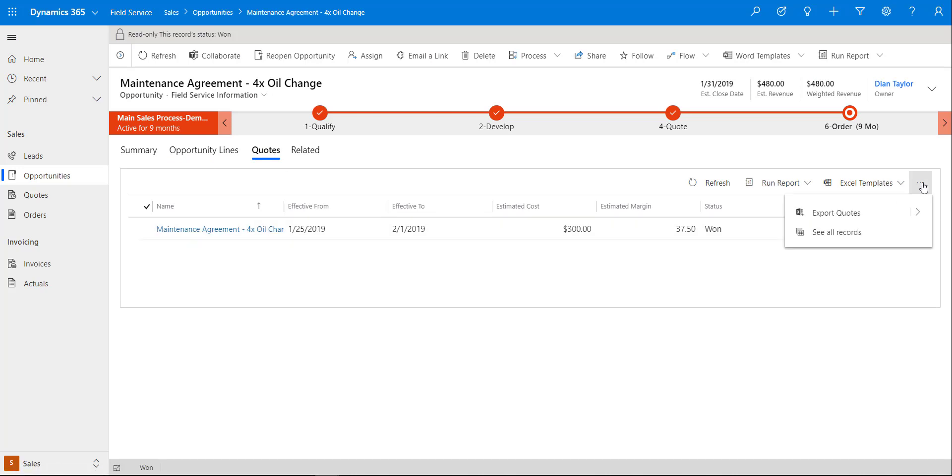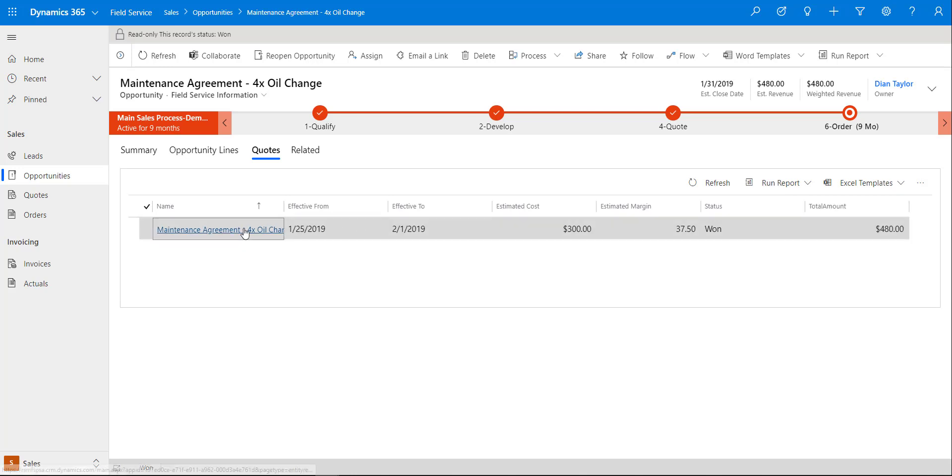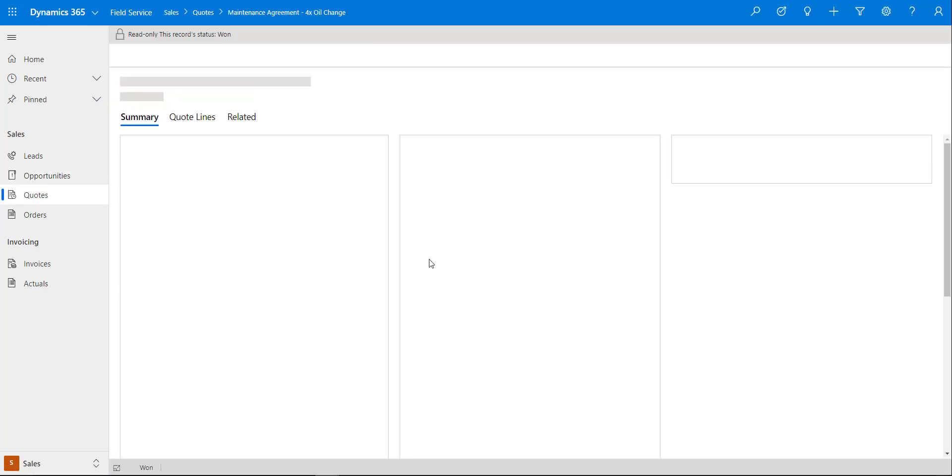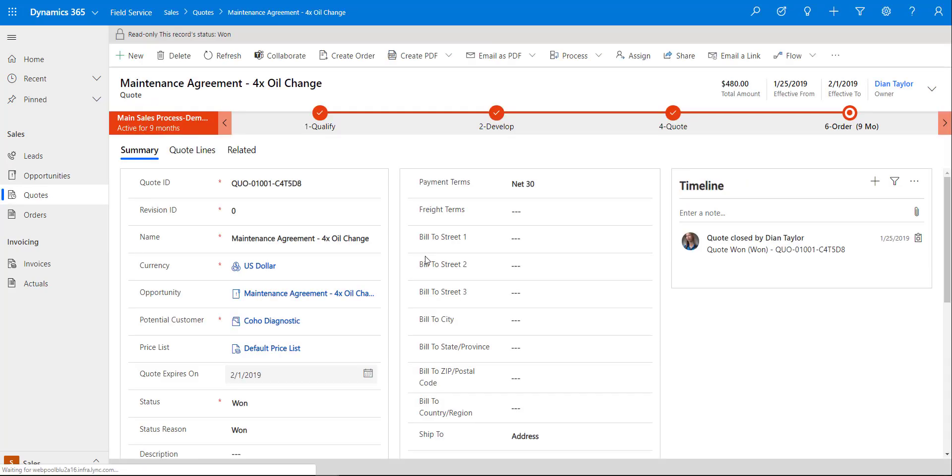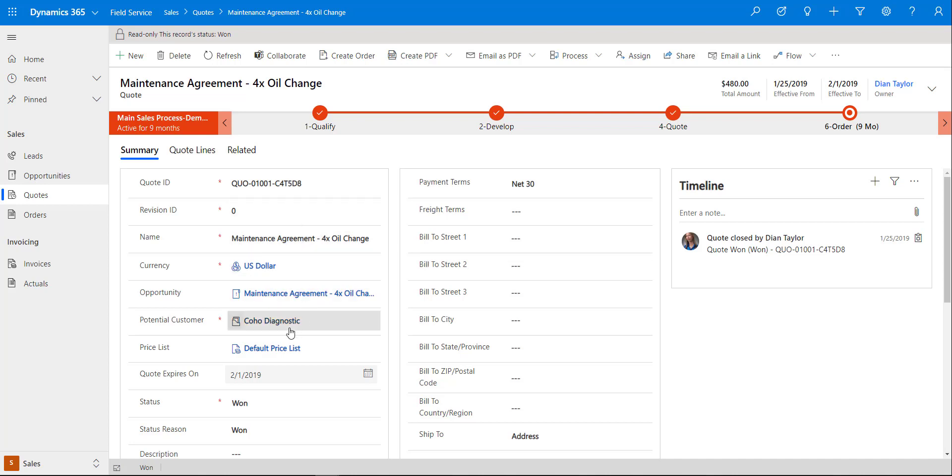When we create that quote, you will have a plus button right over here that allows you to create that quote, and a lot of that information from the opportunity, just like we're used to with item-based type of opportunities, will be copied over. So the name, the opportunity, potential customer, price list, etc.